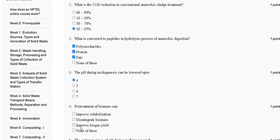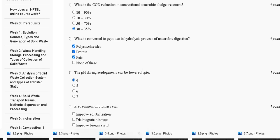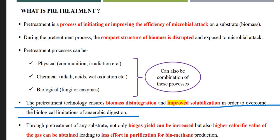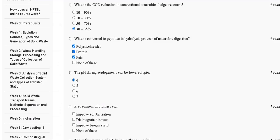Question number four: pre-treatment of biomass can — first, improve solubilization; second, disintegrate biomass; third, improve biogas yield; fourth, none of these. The pre-treatment technology ensures biomass disintegration and improved solubilization in order to overcome the biological limitation of anaerobic digestion.